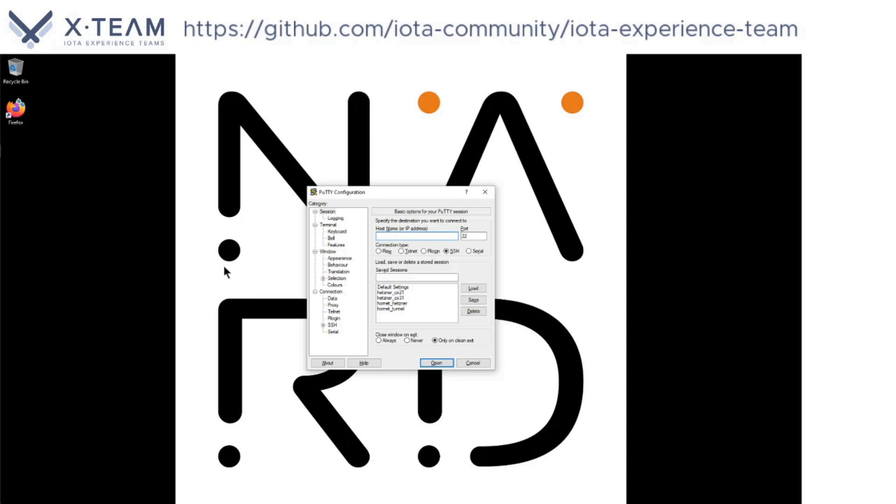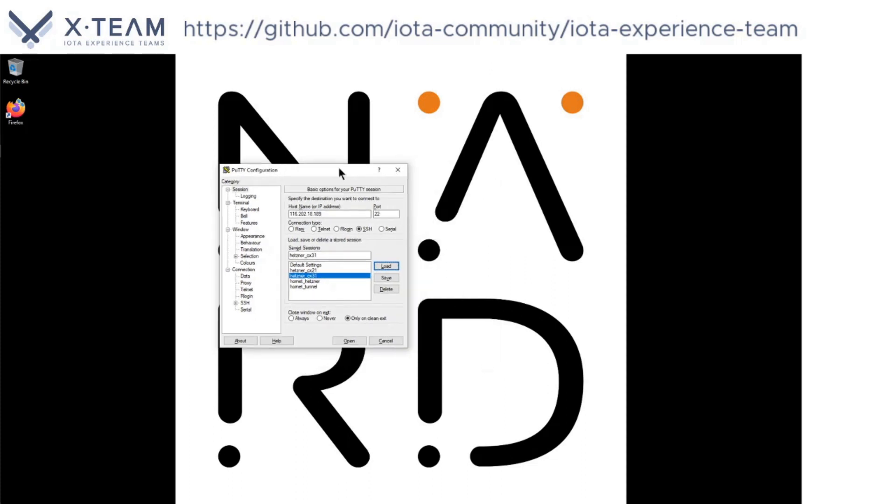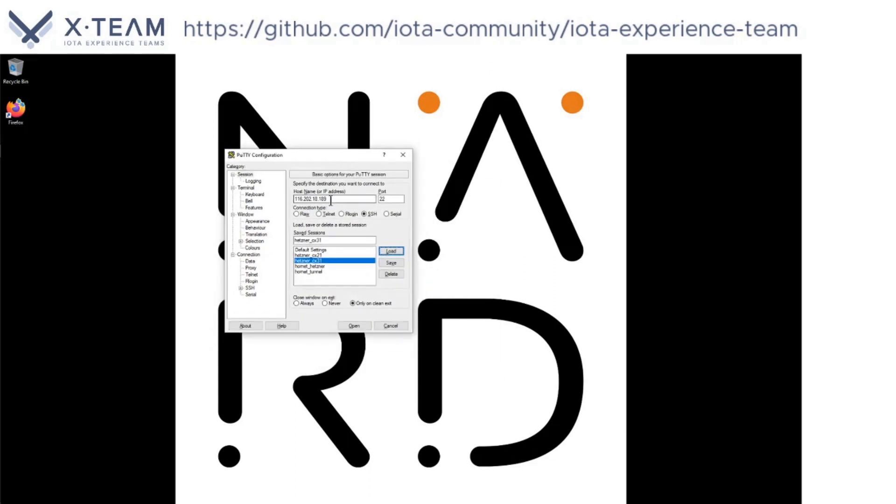Here we will find our session to our VPSs. I will now load this one. This is the last VPS that I have set up, and here is my IP address.